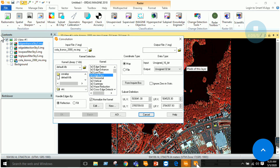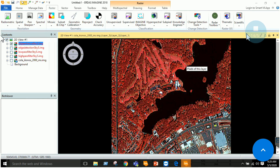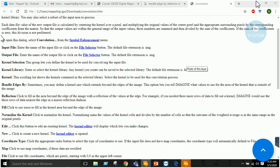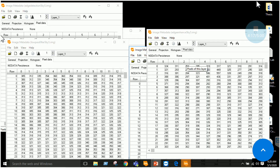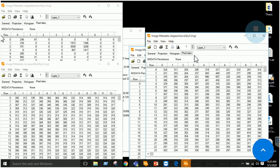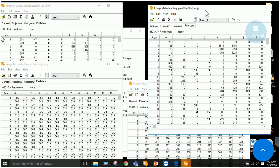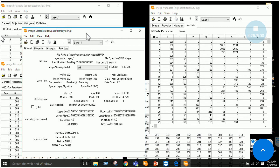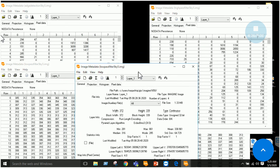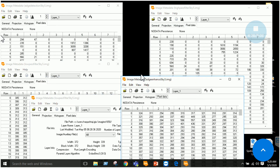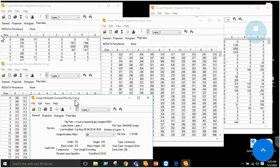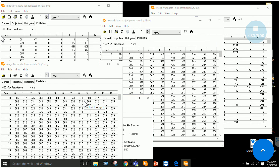Edge detection is similar to the high pass filter but there is a slight difference. Similarly, edge enhancement is similar to the smoothening effect but with some difference. Now that we have generated the output imageries, the next phase is to open up the metadata tab of all four images and interpret them. I have already opened the metadata of all the images as well as the original image, so we will start interpreting them one by one.